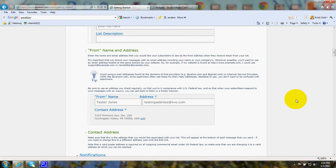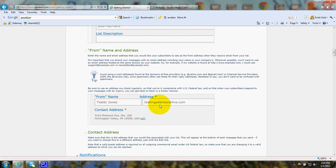In the From part of your newsletter, this is where you will put the name and the email address that it's from.